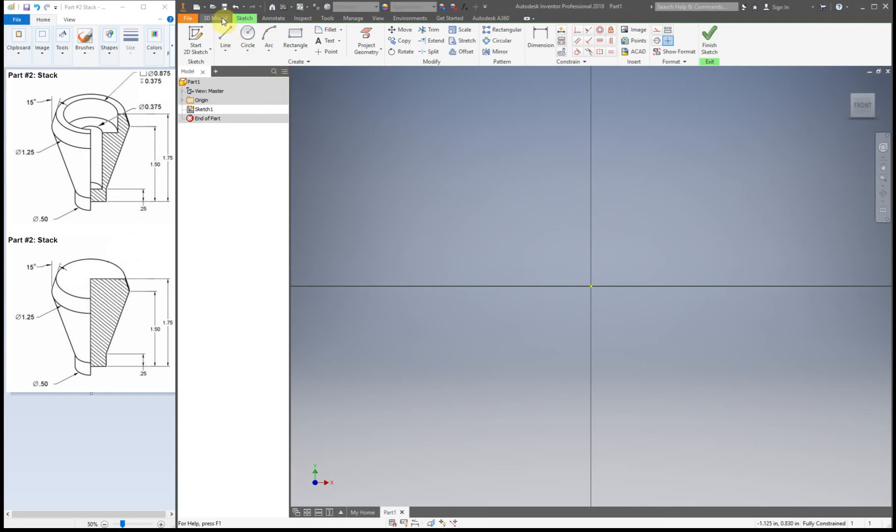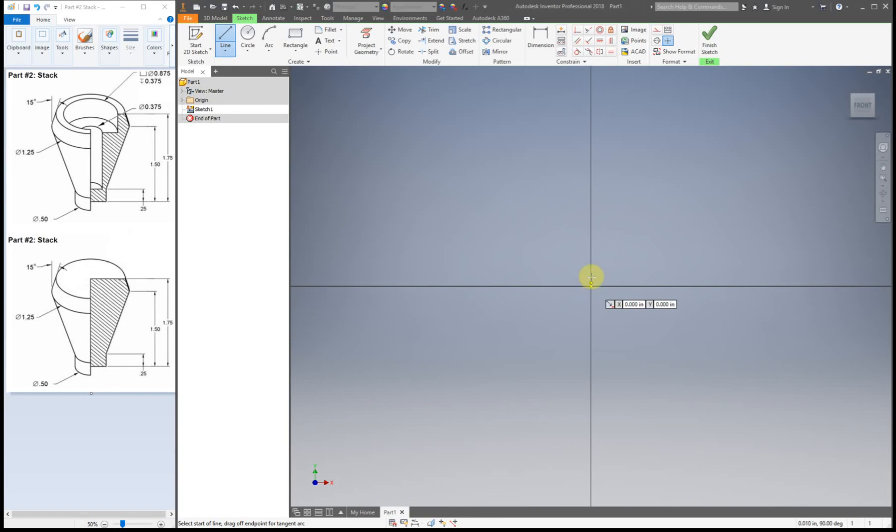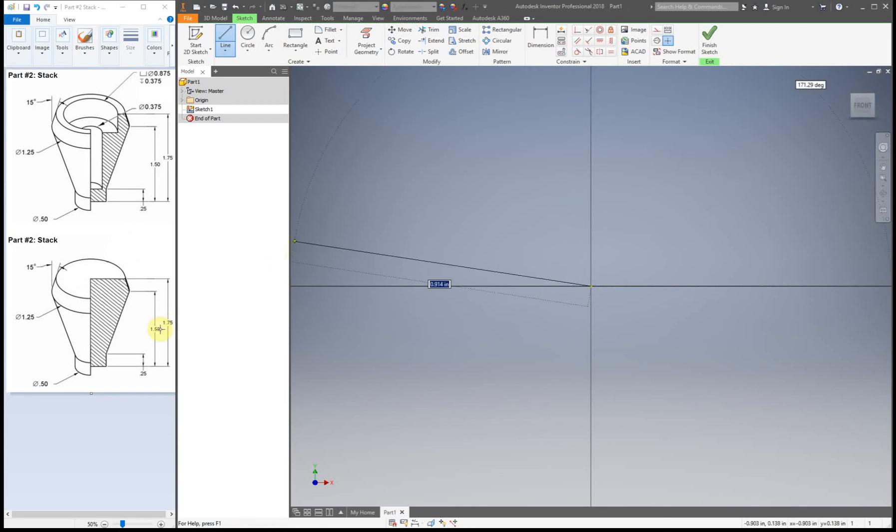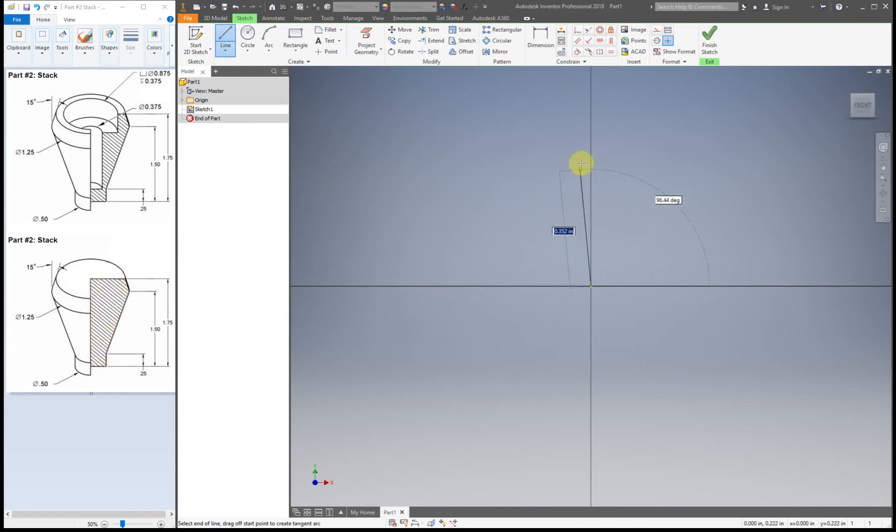Alright so for this one what I'm gonna do is create a line and I'm gonna click on the origin right here, make sure it's a green dot before you click, and then I'm gonna move my cursor straight up and now I can type in my dimension. The dimension is gonna be this tallest dimension right here because what I'm doing is I'm drawing this shaded area right here, the section view. Okay so we're gonna go up 1.75.